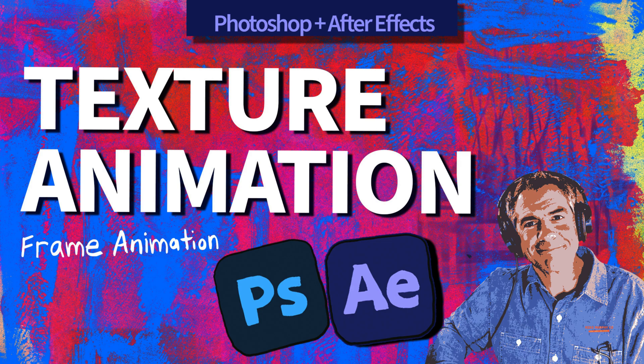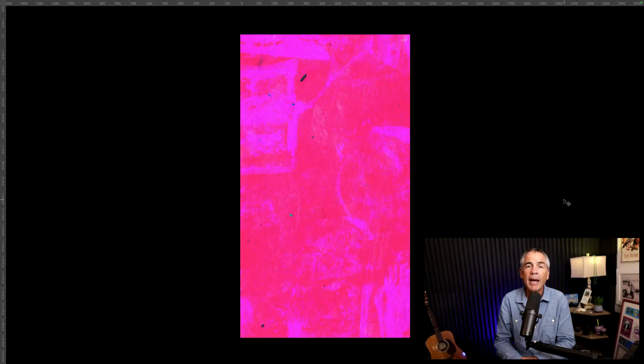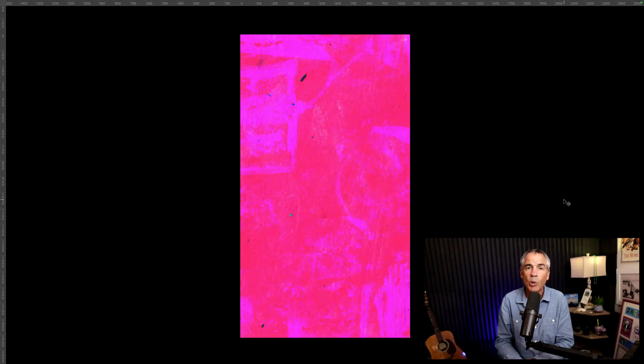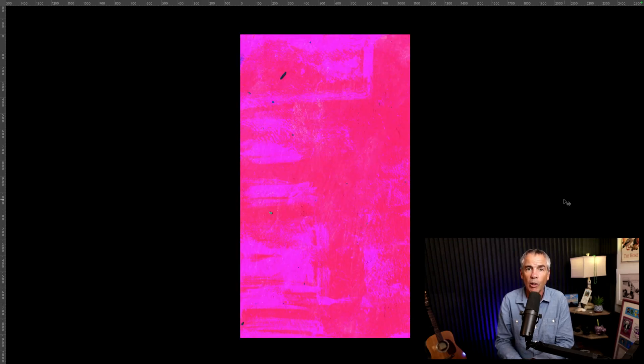Hi folks, it's Mike Murphy, and today's quick tip is in Adobe Photoshop and After Effects CC 2024.